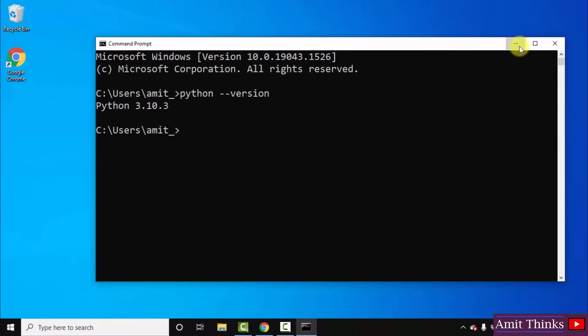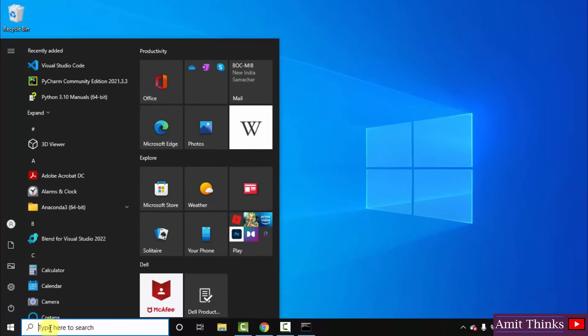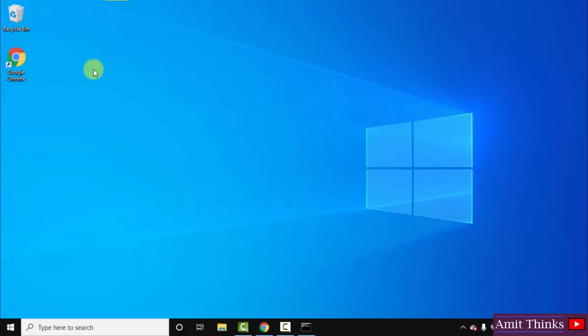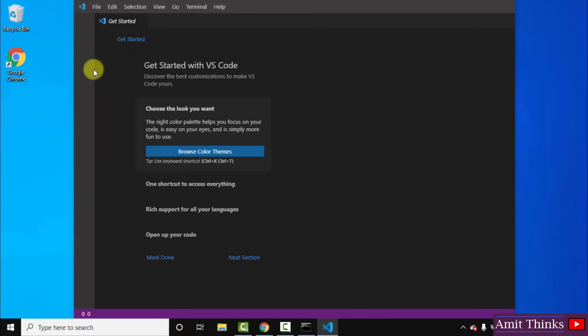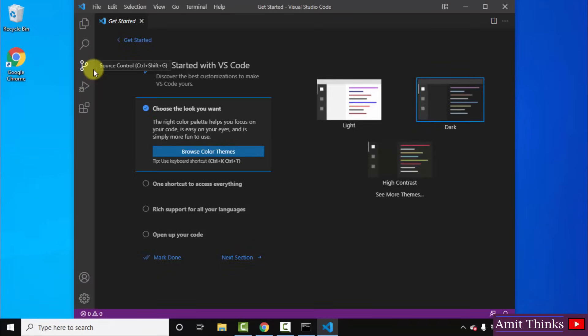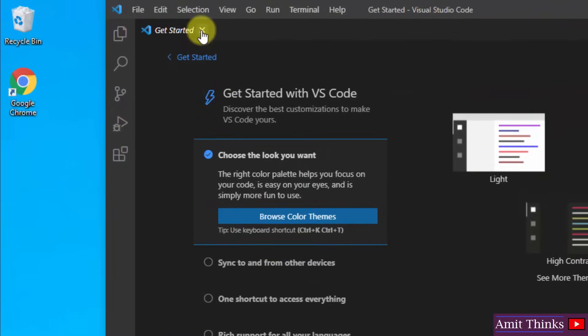Now we need to connect both of them. For that go to start, type Visual Studio Code. Or herein you can see it is by default visible now because we just installed it. I will click on it. Here it is guys.